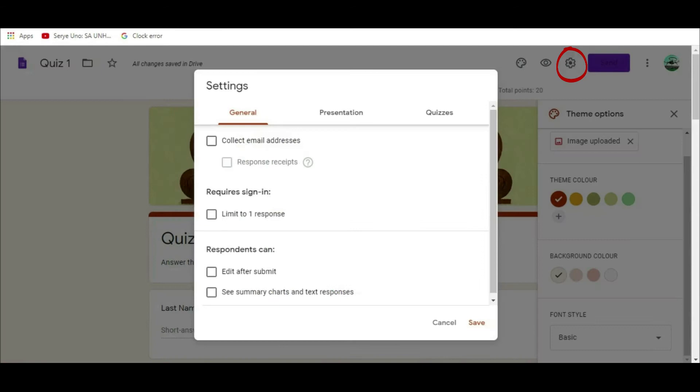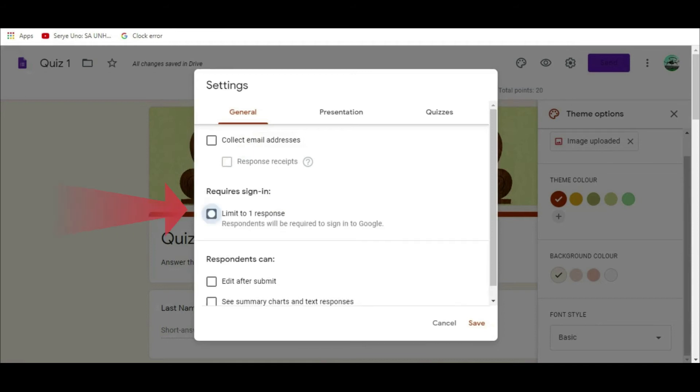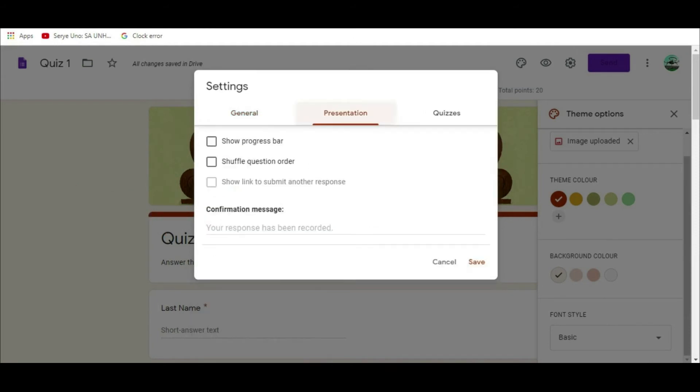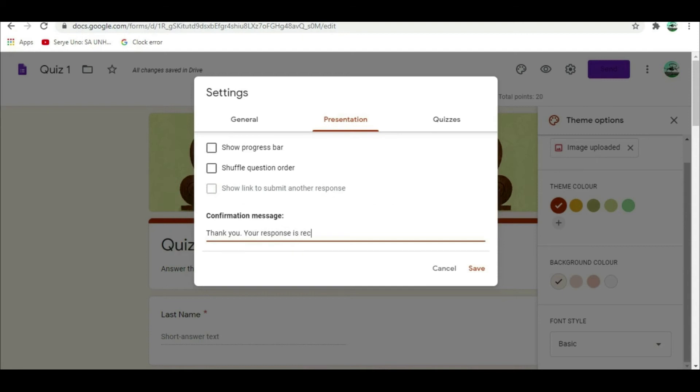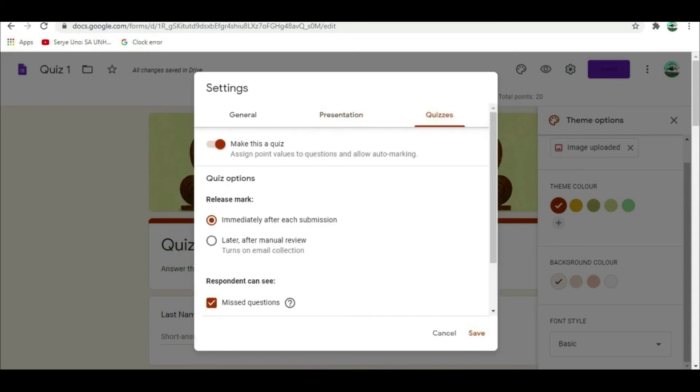For general tab, you can see the following details. Collect email address - this is not so necessary so do not check. Limit to one response - this is very important. You need to check this so that students cannot repeat their responses. For presentation, type confirmation message. For example, thank you, your response is recorded. Then click save.